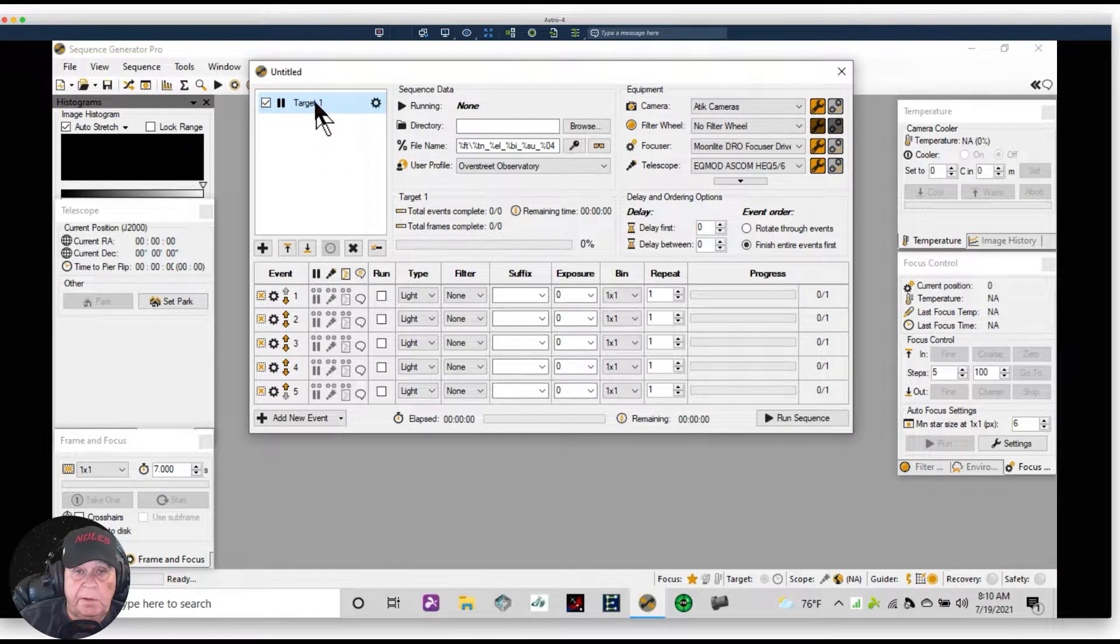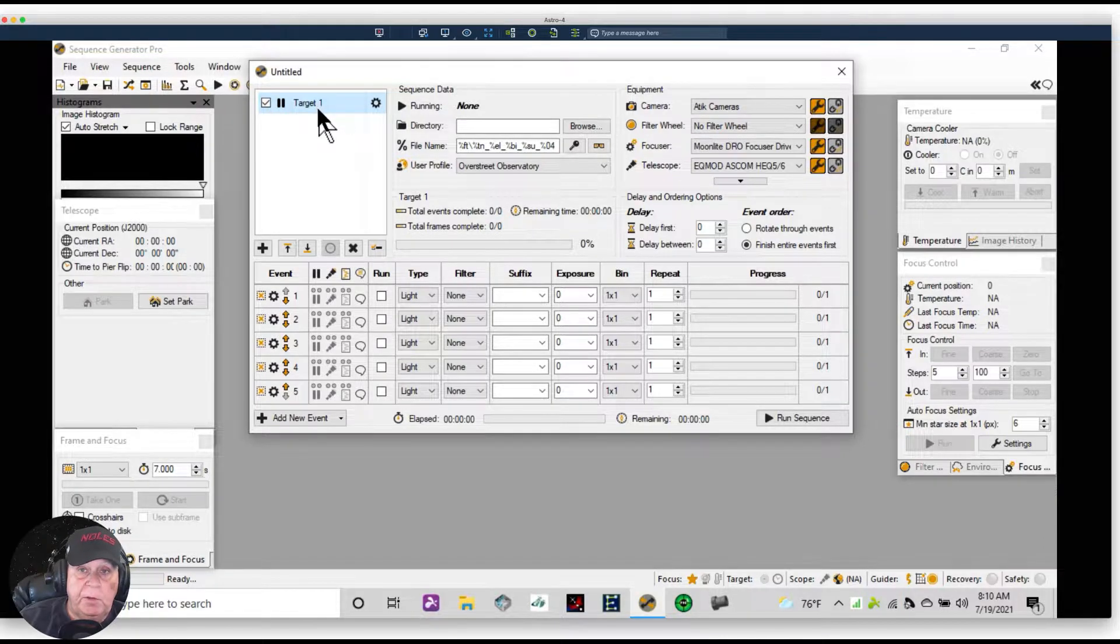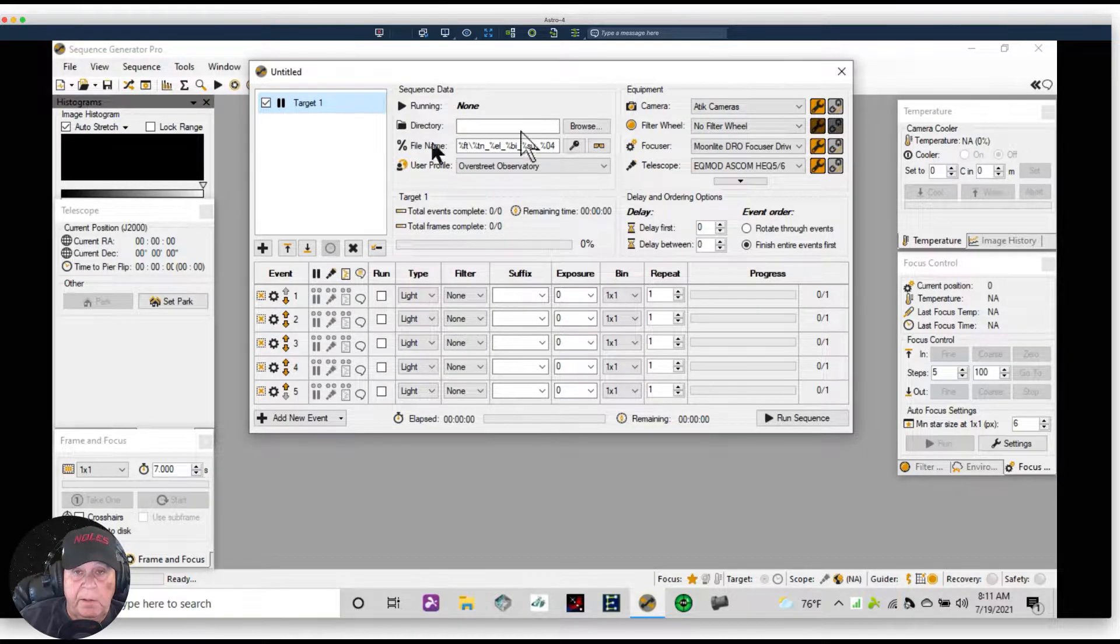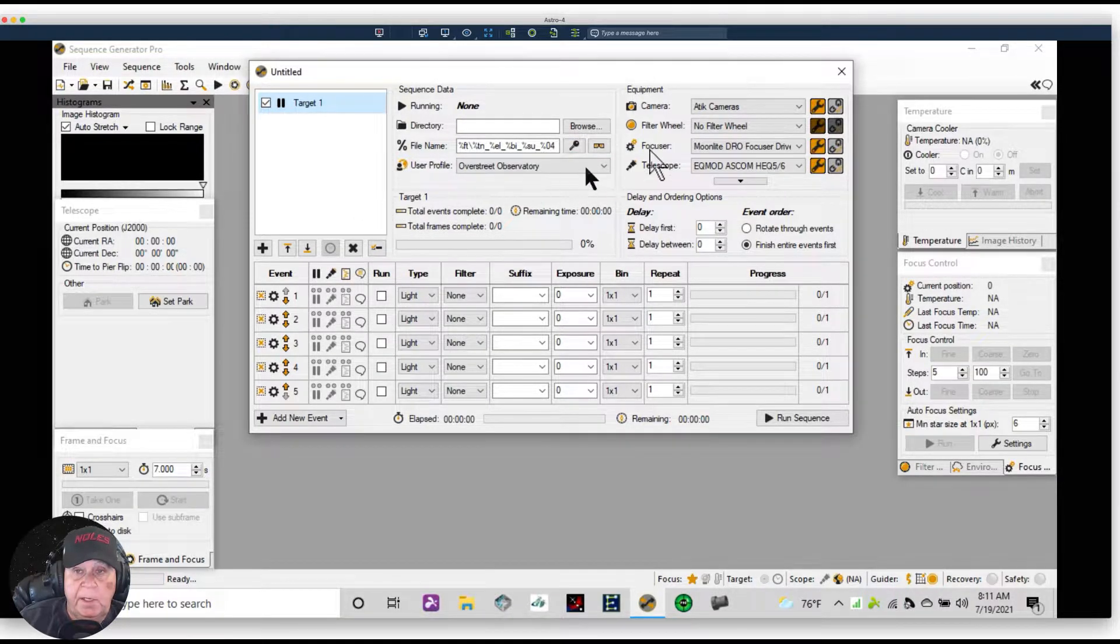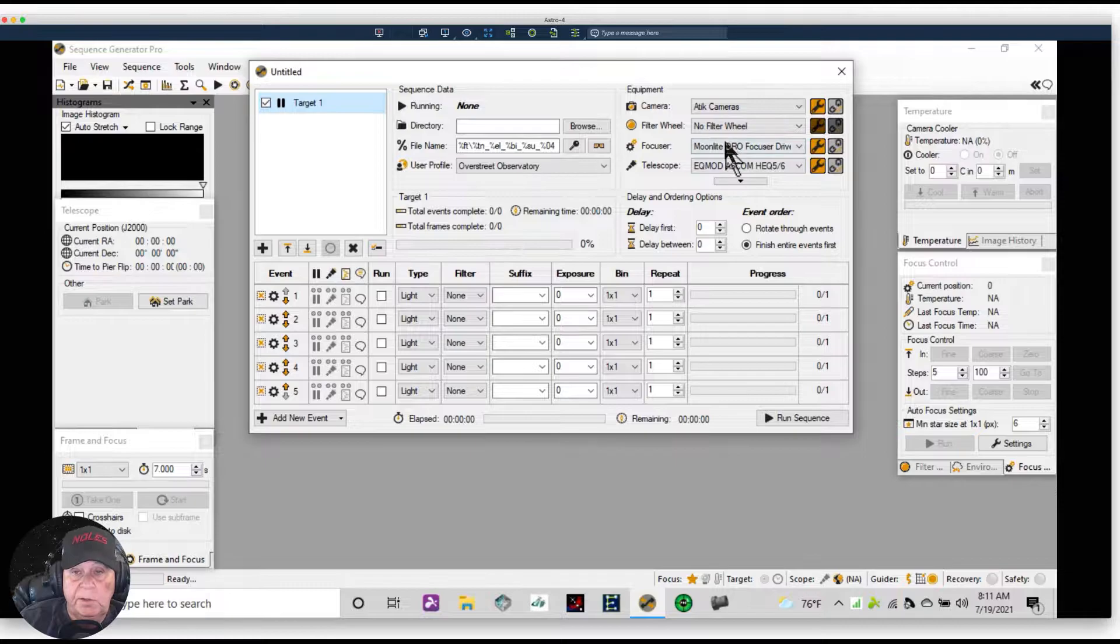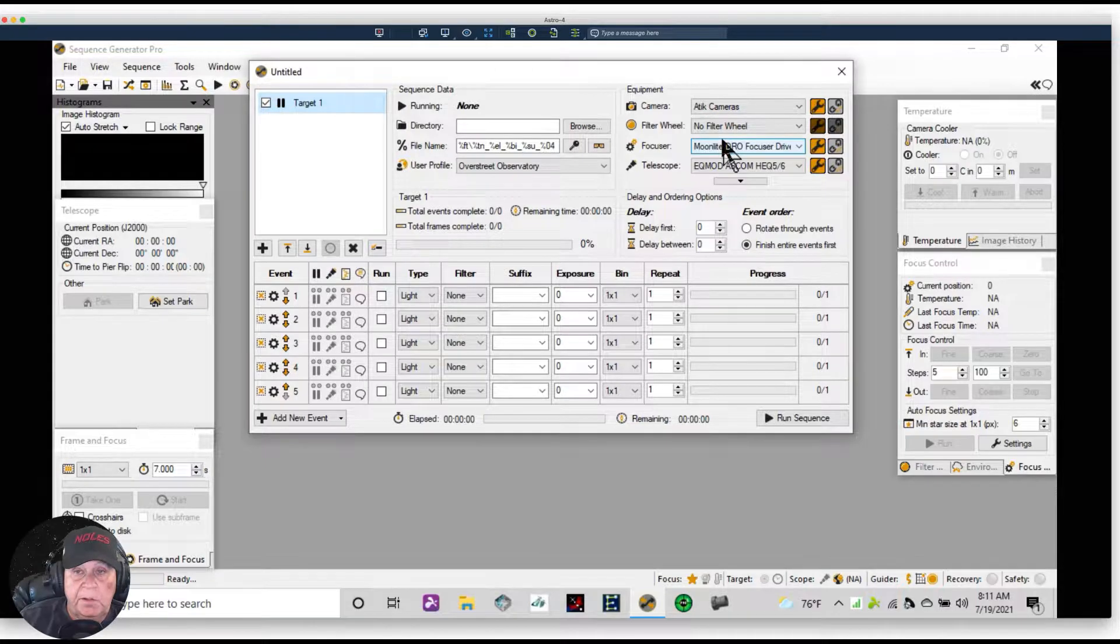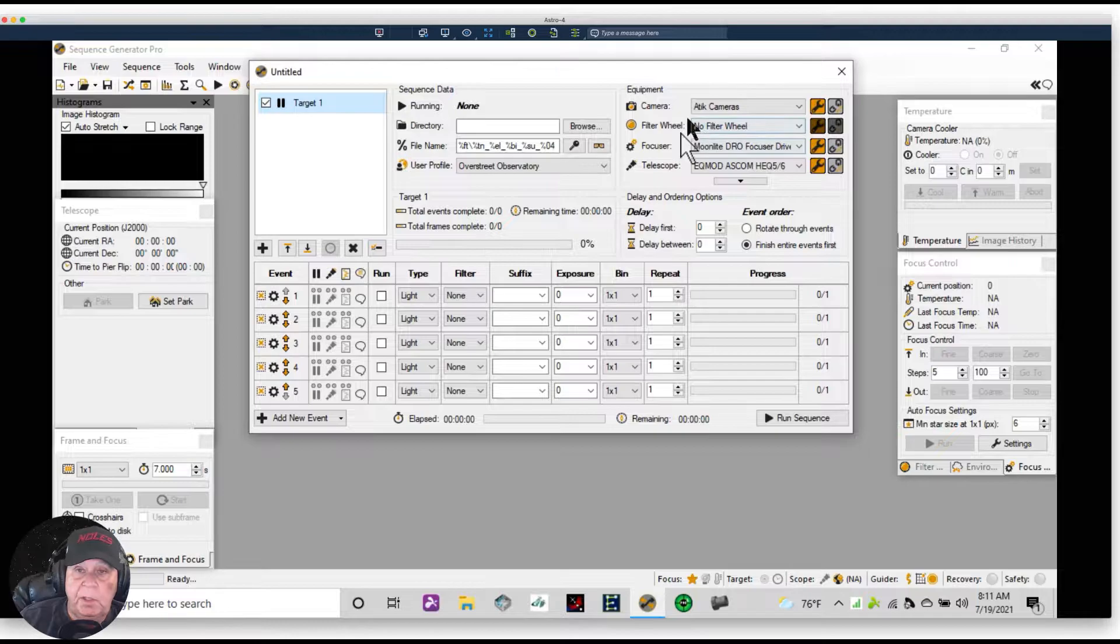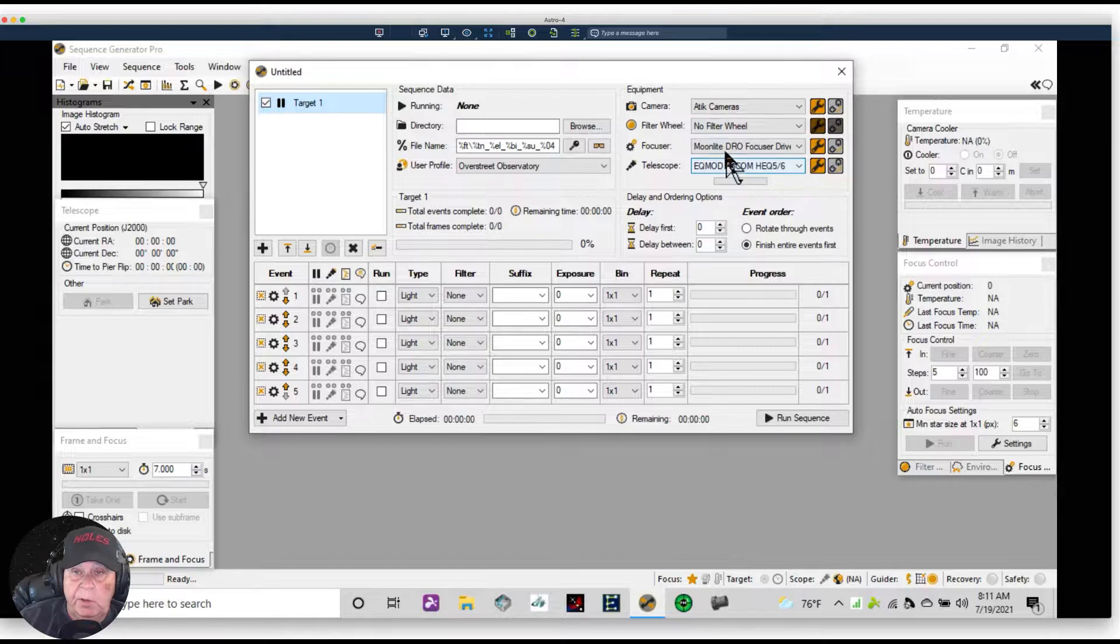By default you have this target setting, and usually if you don't have a default profile setting, it automatically brings up the same camera and other gear selections that you used on the previous night of imaging. Right now we have the Atik camera connected which is a one-shot color camera so there is no filter wheel.